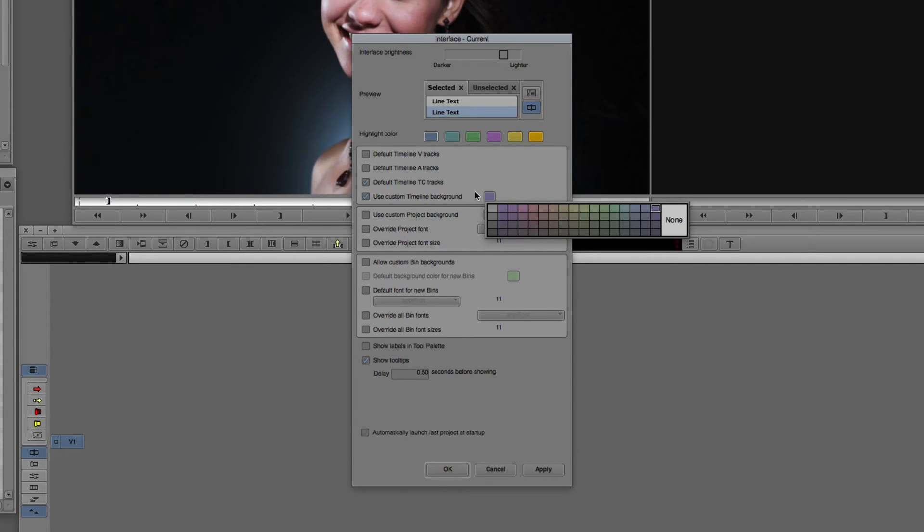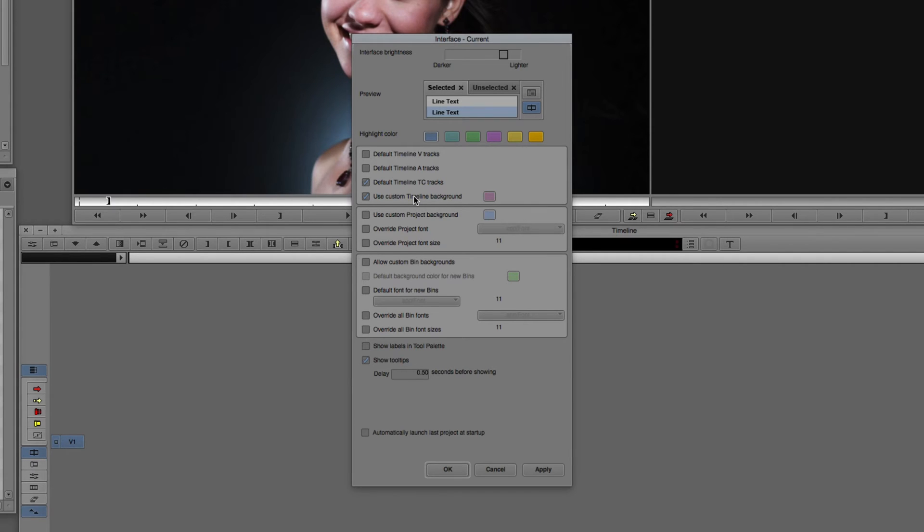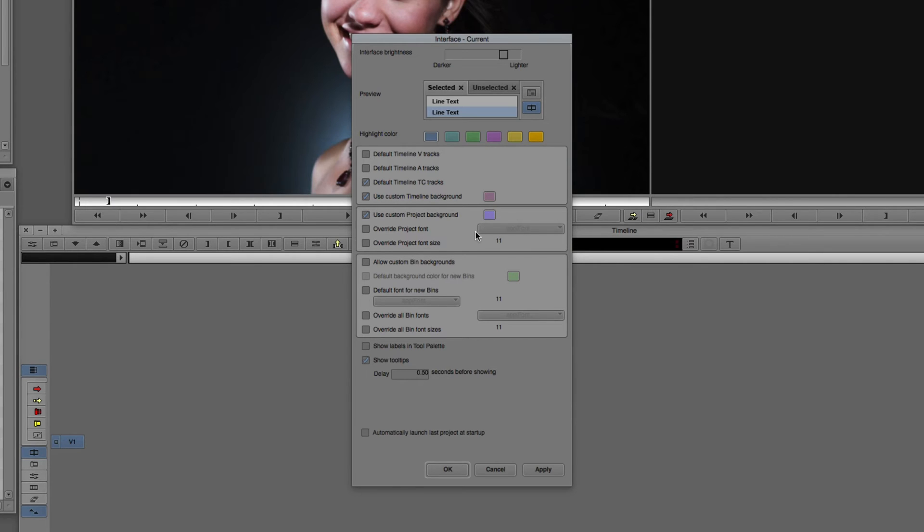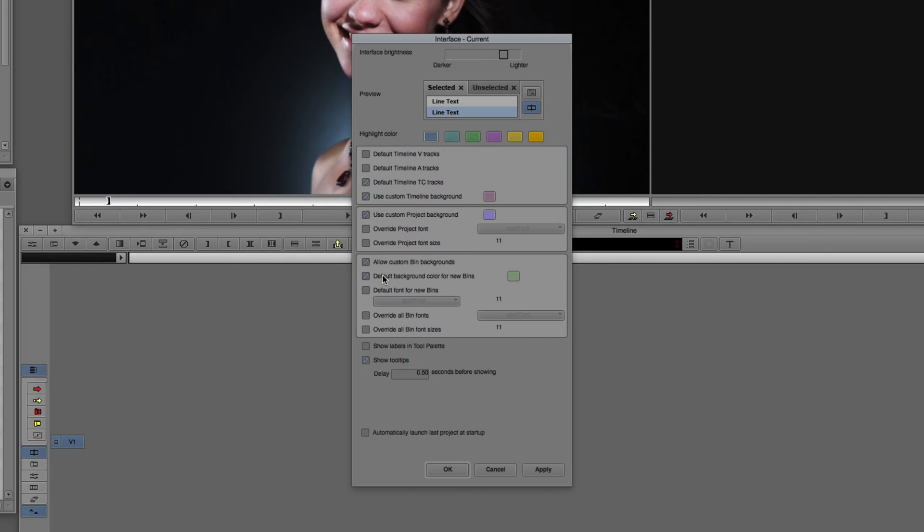Next, the project window. Right below that, Use Custom Project Background. We can click on the color and choose a relaxing purple as our background color. And last but certainly not least, inside the interface window, we can also allow for custom bin backgrounds. The default background color for new bins we can select if we want to, or what we can do is as we create new bins, we can give them colors as we go. For me, I like to set the color after the bin has already been created.